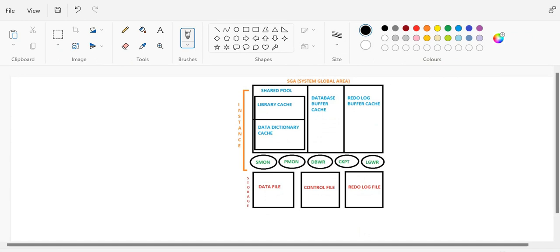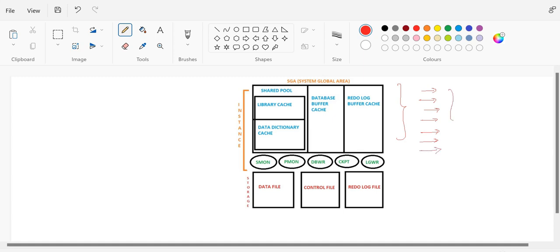Hey, good evening everyone, this is Ansh and today we are going to start with our next topic that is user process, or what we call as process architecture. Everyone is aware with the memory architecture - the memory components we have already discussed about: shared pool, library cache, data dictionary cache, database buffer cache, Java pool and splash pool. We are done with the SGA component as of now.